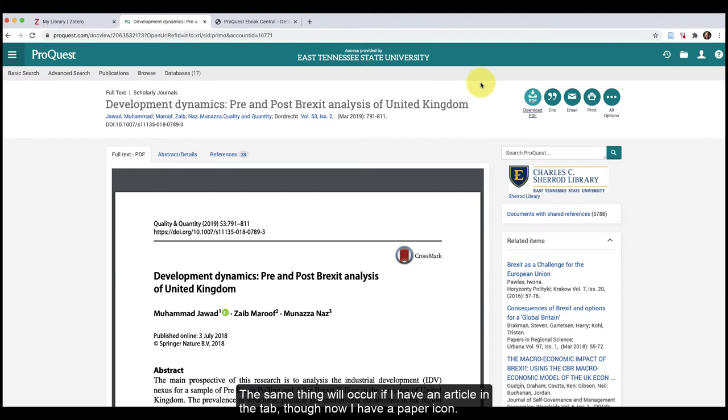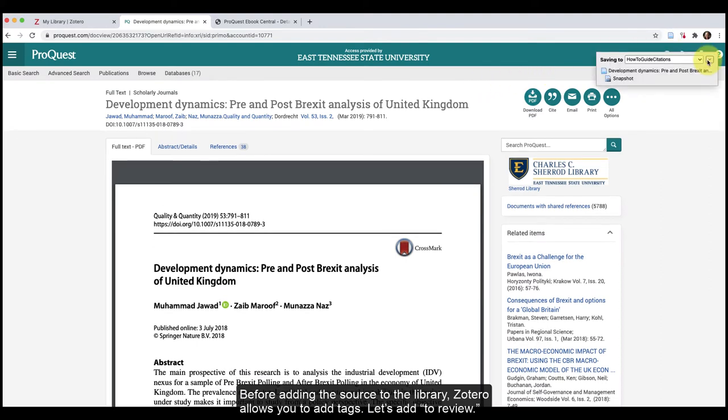The same thing will occur if I have an article in the tab, though now I have a paper icon. Before adding the source to the library, Zotero also allows you to add tags. Let's add to review.